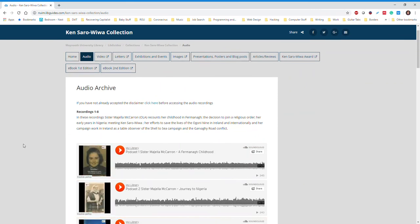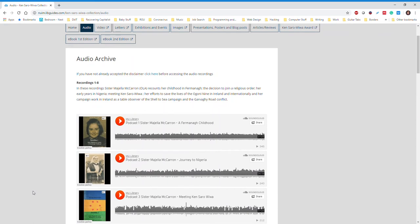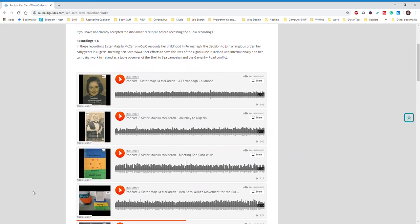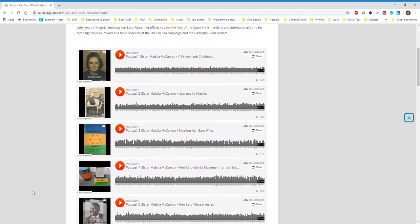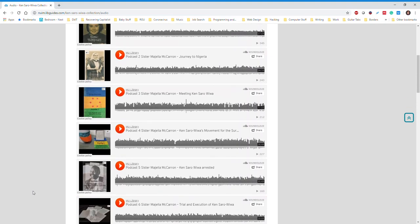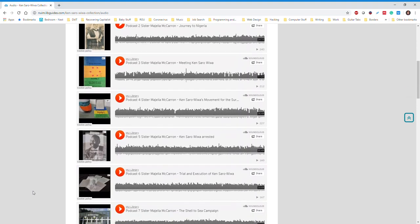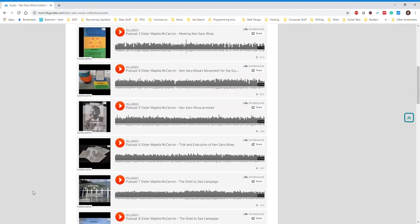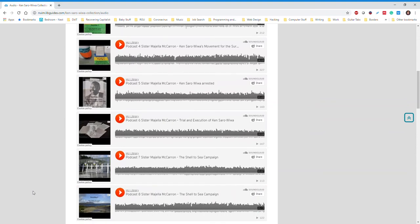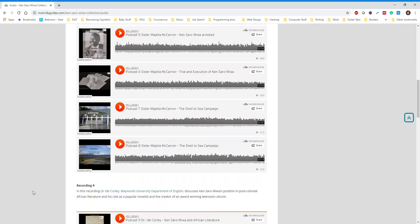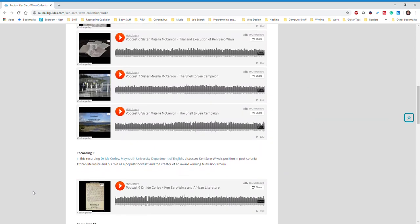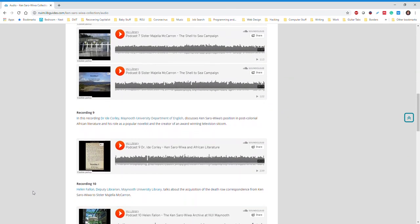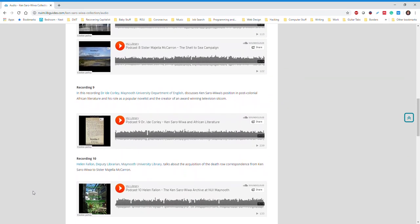Here you will find a series of podcast episodes. In these recordings, Sister Majella McCarran recounts her childhood in Fermanagh, the decision to join a religious order, her early years in Nigeria, meeting Ken Saro-Wiwa, her efforts in Ireland and internationally to save the lives of the Ogoni Nine, and her campaign work in Ireland as a panel observer of the Shell to Sea campaign and the Rossport conflict.